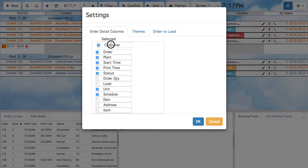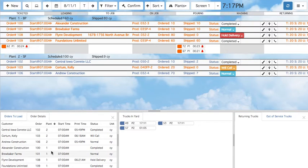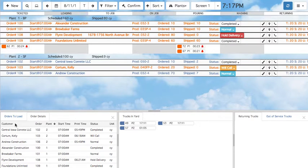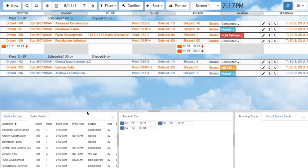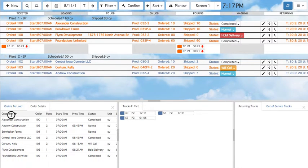You can also drag a column higher in the list if you deem it more important. For example, by placing customer name at the top of the list, you will now see customer name first in the Order Details tab. Clicking the column title will sort by the information in that column — for example, clicking Customer will sort orders alphabetically. Clicking the column again will toggle the sort in reverse alphabetical order.